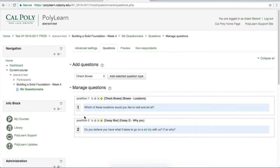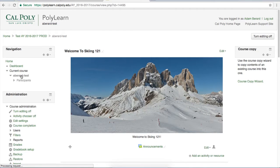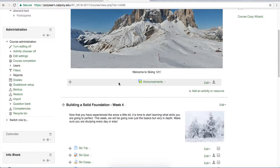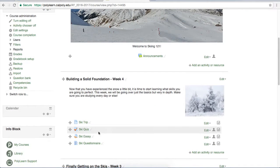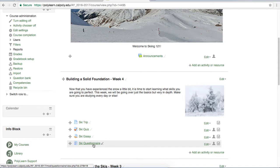When you're happy with how your questionnaire looks and feels, feel free to click on your course name in the navigation block to take you back to your homepage. As you can see, the questionnaire is in my content section right here where I put it. If you have any questions, please visit the PolyLearn Support website at polylearnsupport.calpoly.edu.